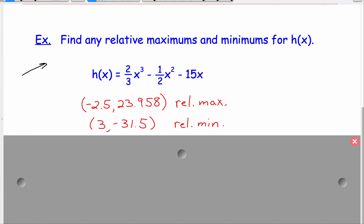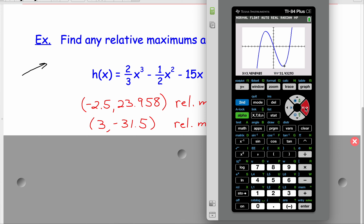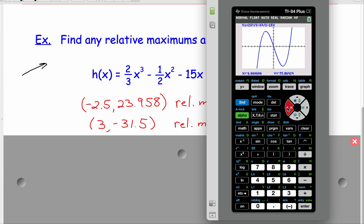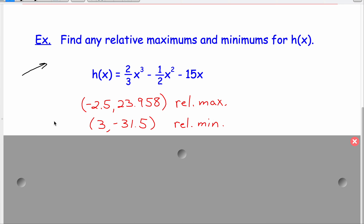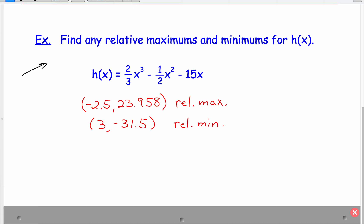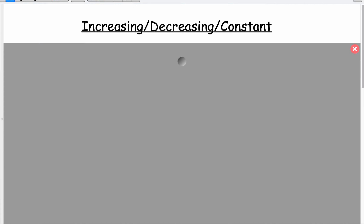Now a global maximum and global minimum are over the entire domain of the graph. For this particular graph, because it's a cubic polynomial, there is no global maximum because it just keeps going up to infinity as x gets bigger, and goes to negative infinity as x gets smaller. So there's no global maximum or global minimum, but we do have relative ones, which mean over a certain interval it's the highest or lowest value. That's how you find them using technology.